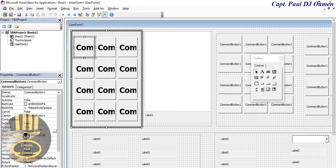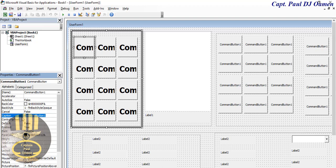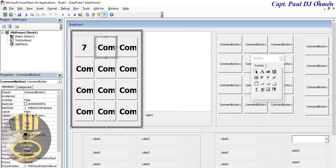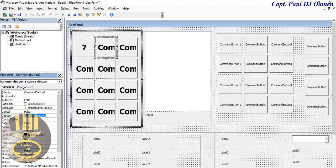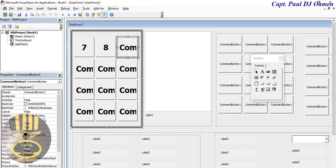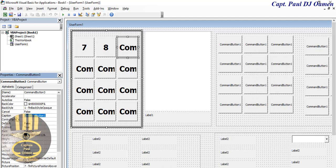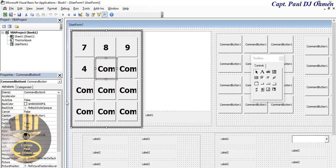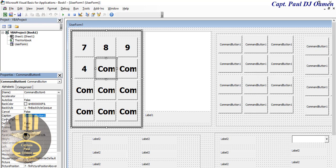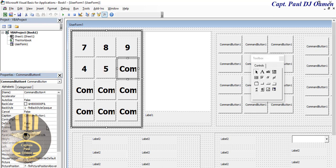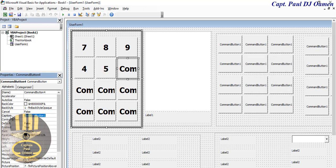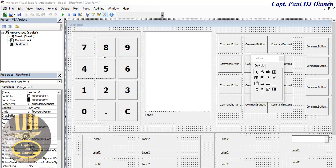For the very first button I'm going to change the caption. Let's come in and change that - we have seven, eight, nine, four, five, six. You get the whole idea - I'm going to speed that up. They're all taken care of and I'm going to change the background of this frame.